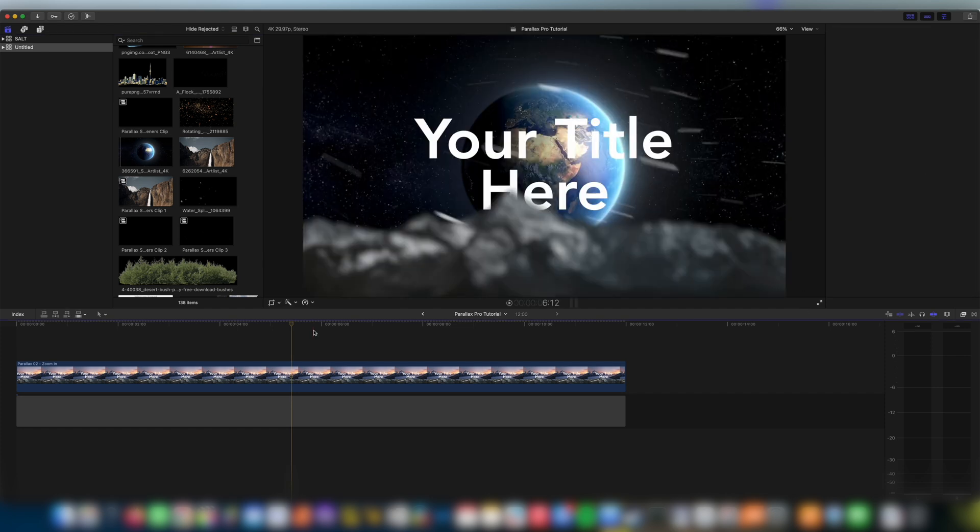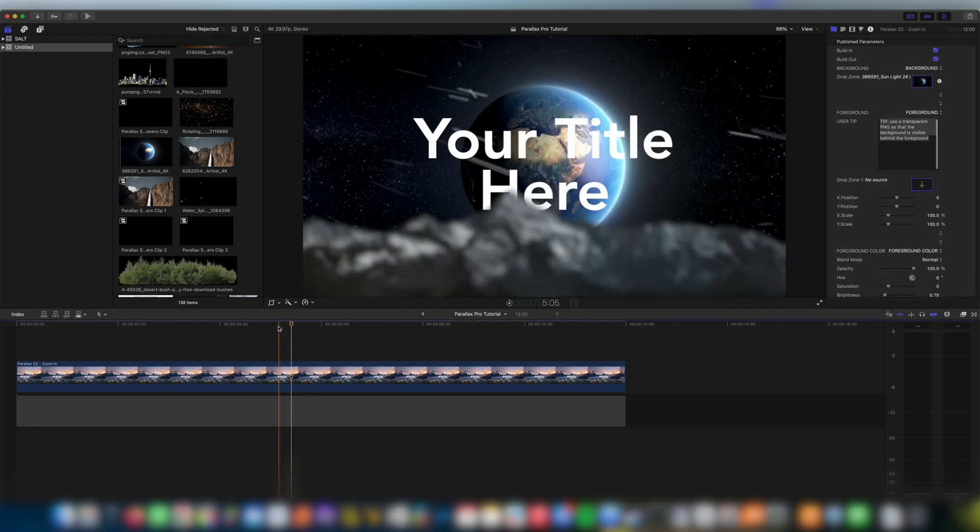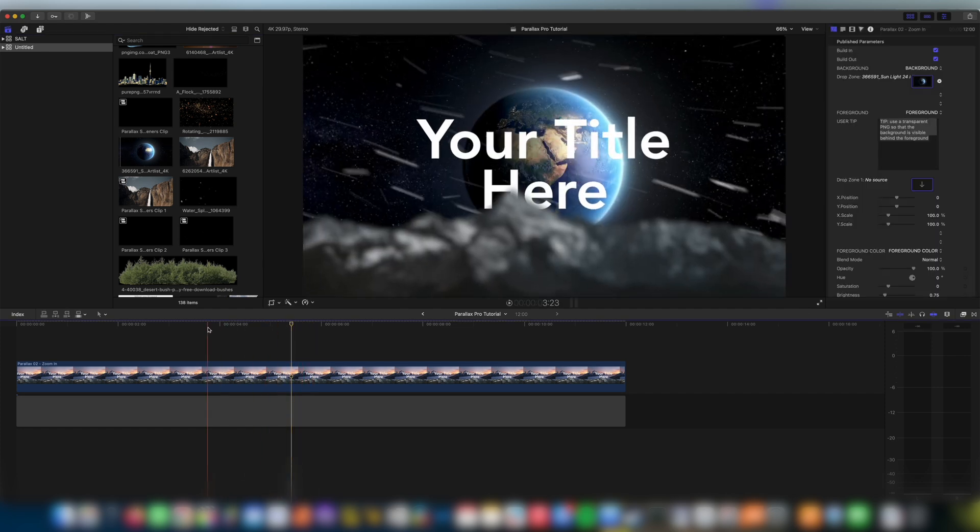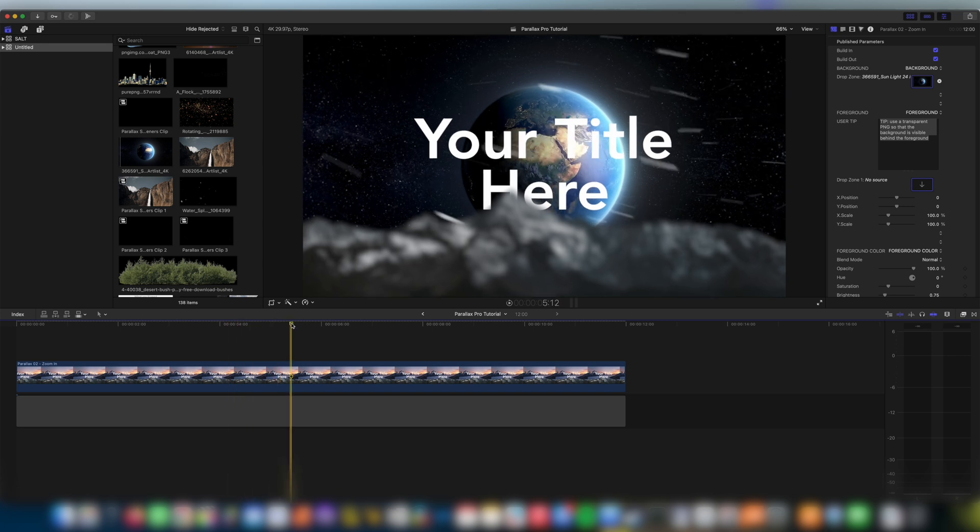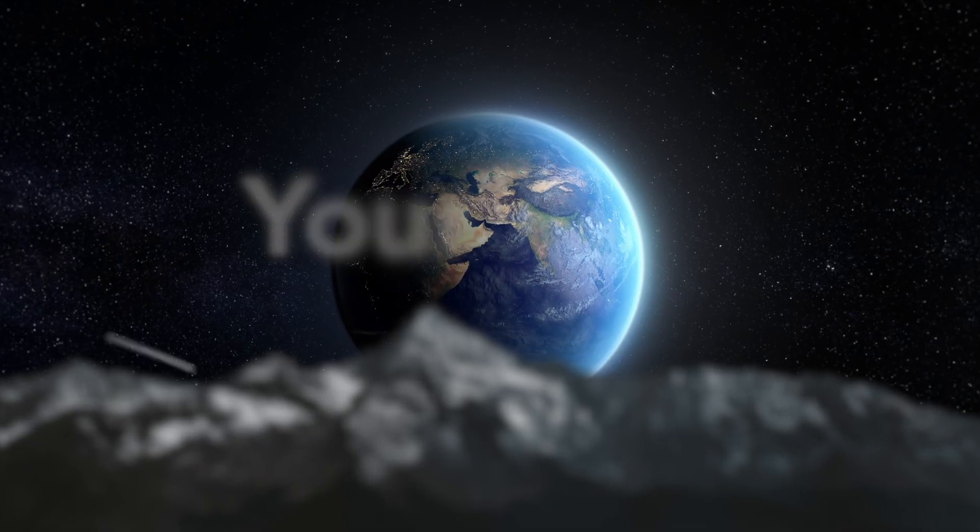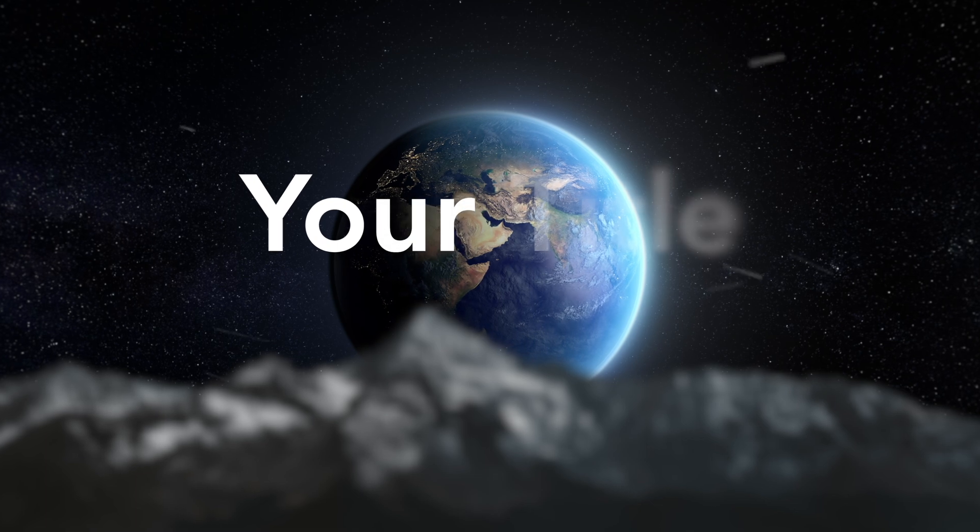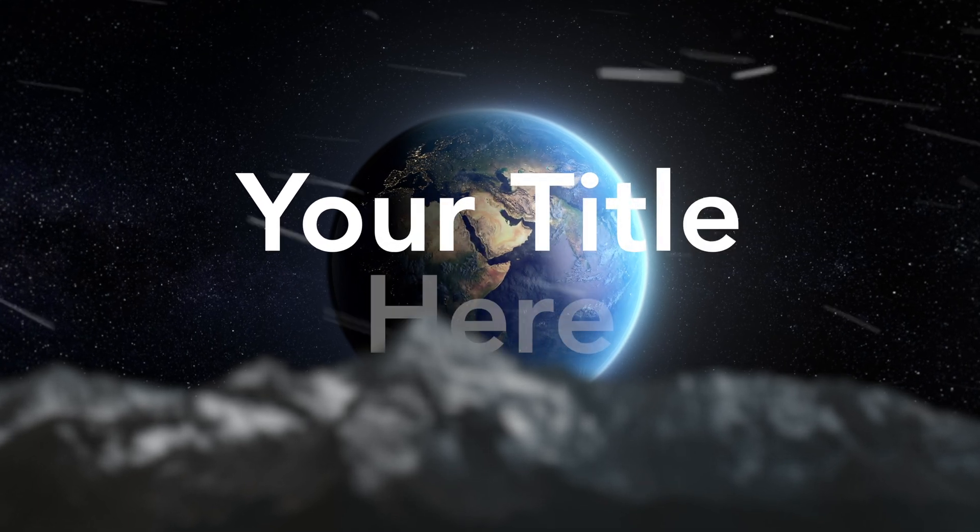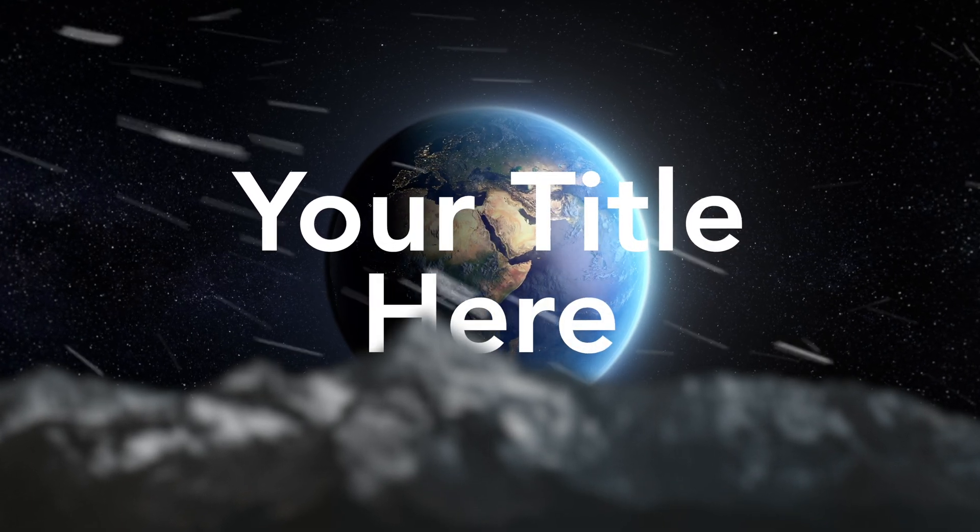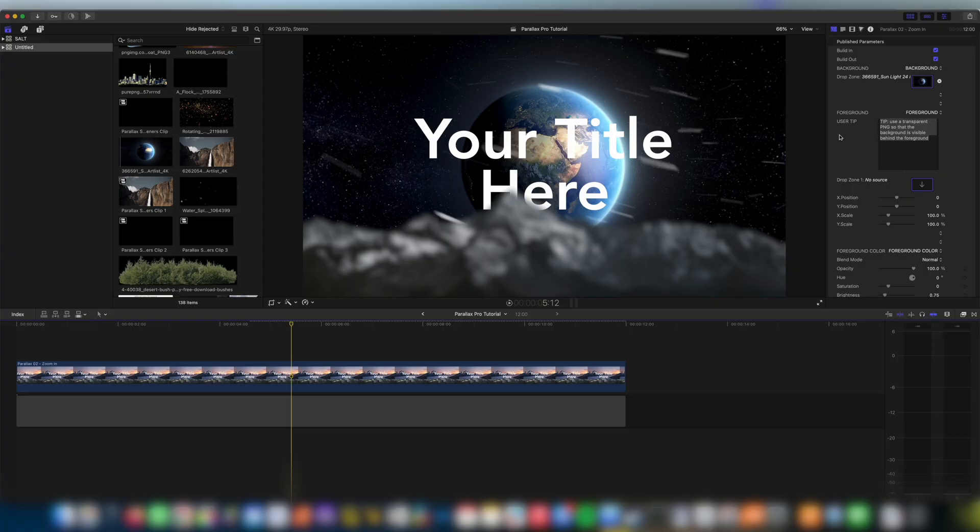Immediately this is going to drop it into my drop zone and this is now our new background. Let's see how that looks with our new background. Okay amazing, it's looking really cool already.